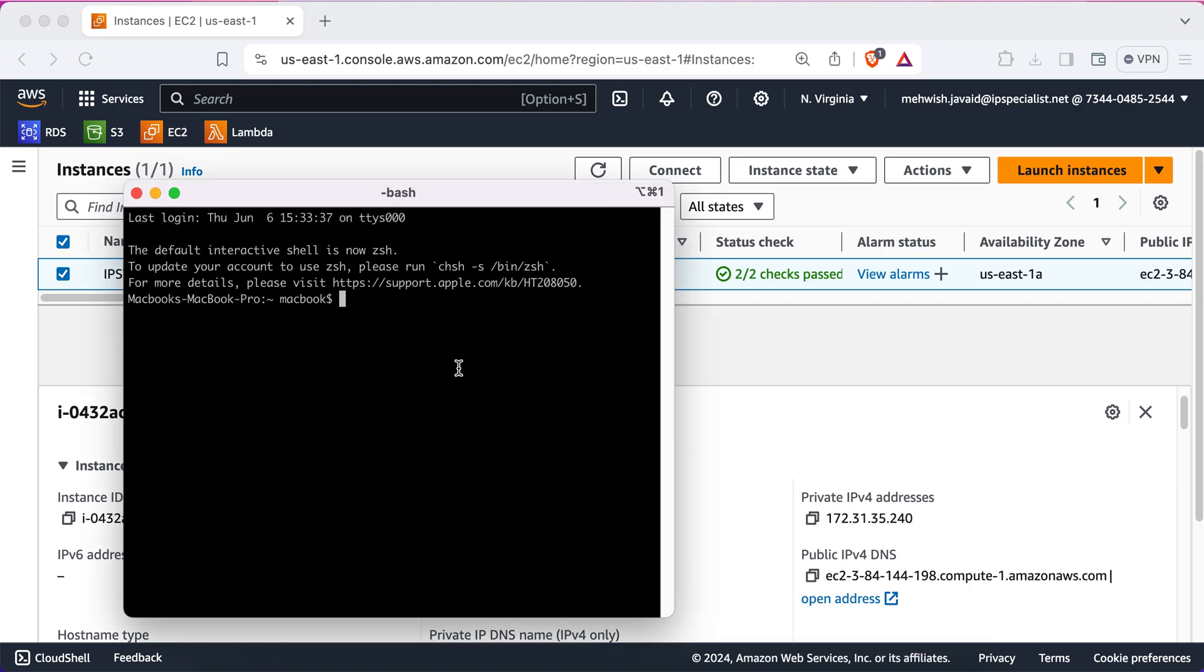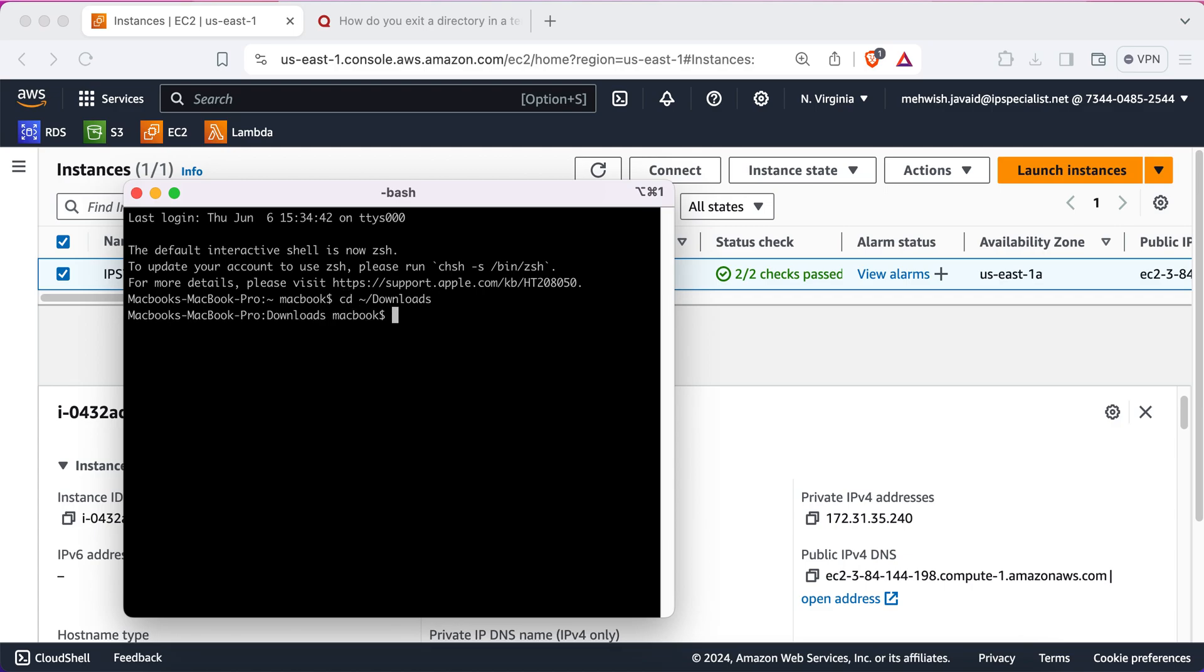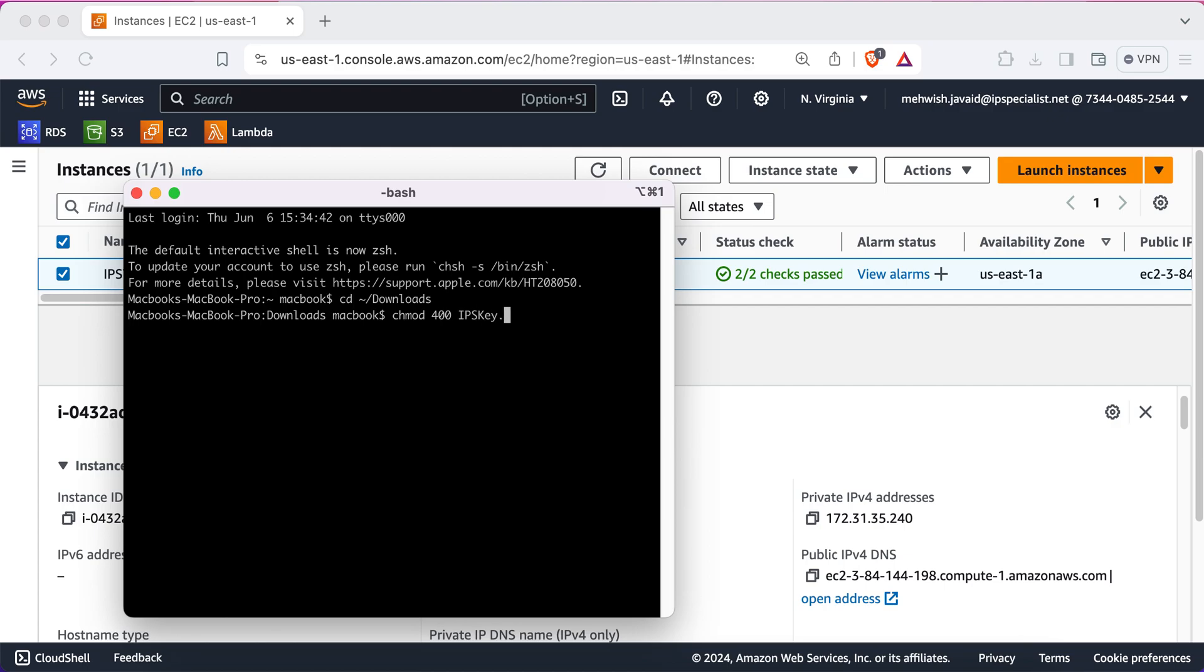Now, here, make sure that you're in the right directory in which you have downloaded your key. So, since our key is in the Downloads folder, I'm just going to move into the Downloads folder by using the CD command. So, we're in our Downloads folder. Next, we're going to change the permissions on this key to allow us to SSH into the EC2 instance. For changing the permission, we're going to use the command chmod 400. And then, we're going to type the name of our key. So, we're going to type chmod 400. And since the name of our key is IPS key.pem, press Enter.